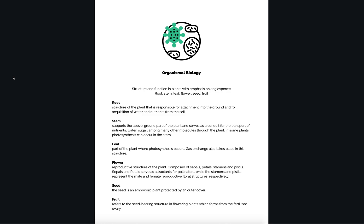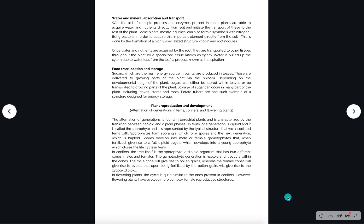What's going on everybody, this is Devon Marquise West aka Mark West with Clep Guinea Pig. Today I wanted to go over the official Clep Guinea Pig biology study guide — more specifically the organismal biology portion of that study guide.